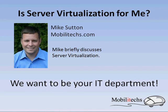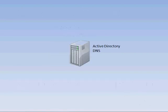Hi, Mike Sutton here with Mobilitechs. We want to be your IT department. In this video, I'm going to briefly discuss server virtualization.